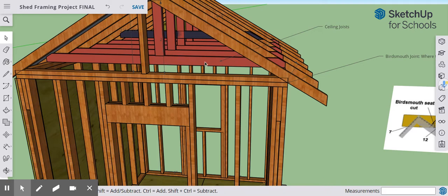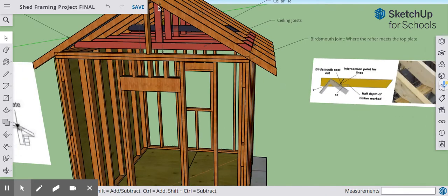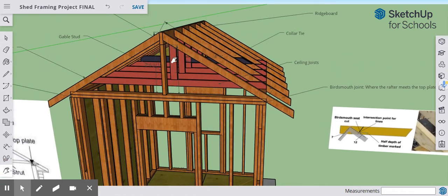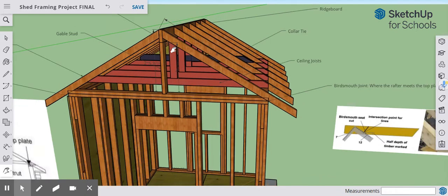Connected to the ceiling joists, we have some struts. The struts lay on top of each of our ceiling joists and support the structure by being connected and giving additional support to the ridge board.